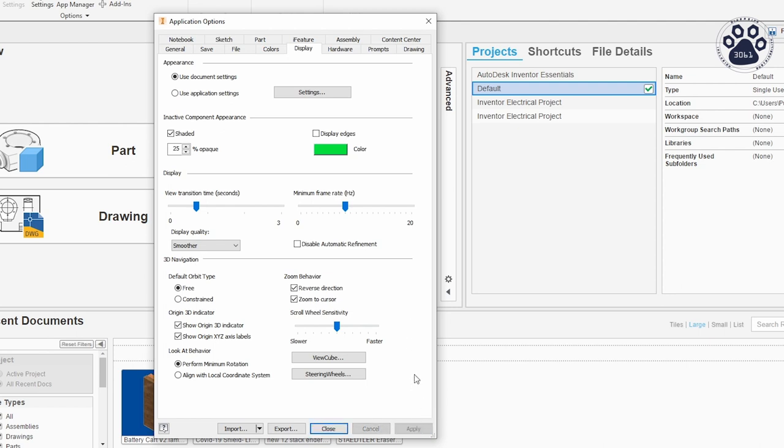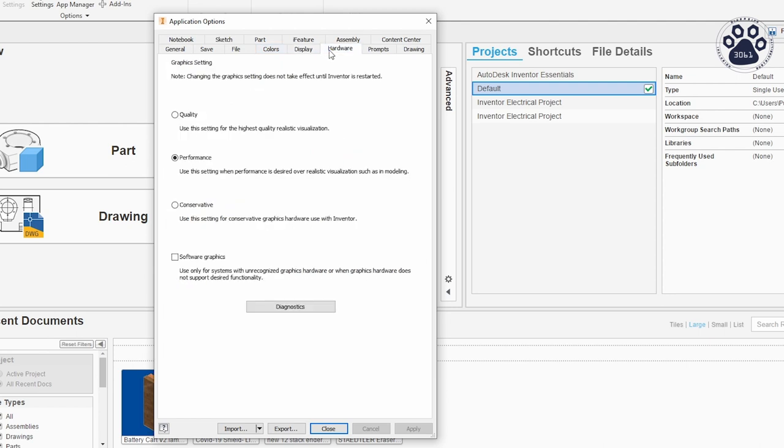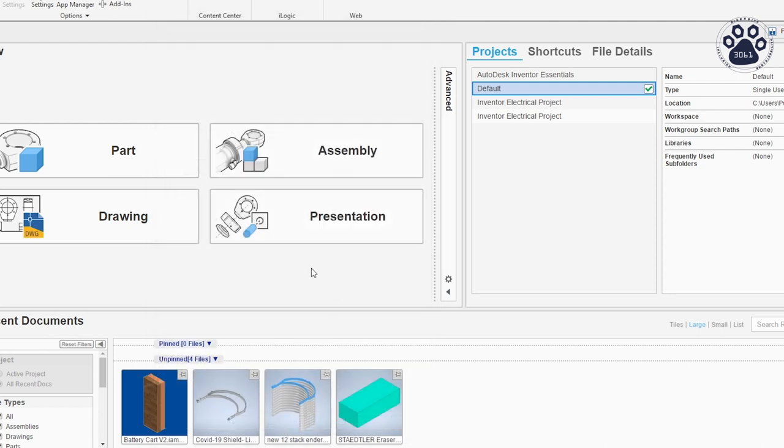Lastly, make sure to configure the hardware settings to the most appropriate option for your computer. That is all for this video, thank you for watching and see you all in the next one.